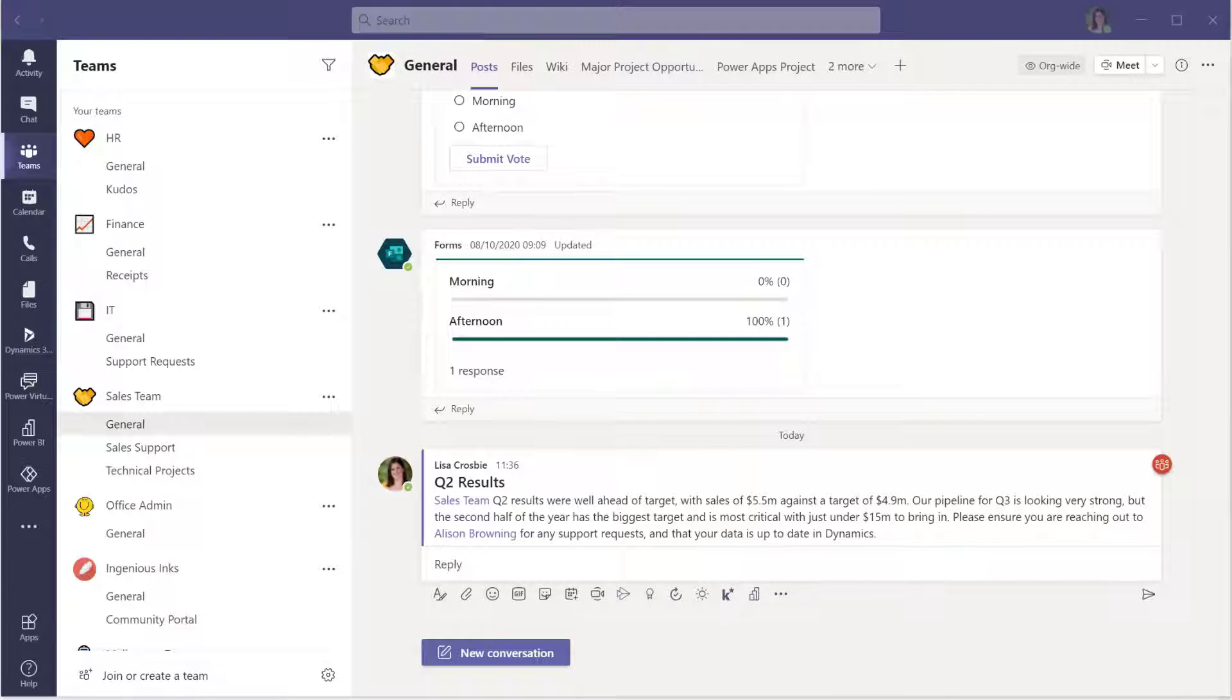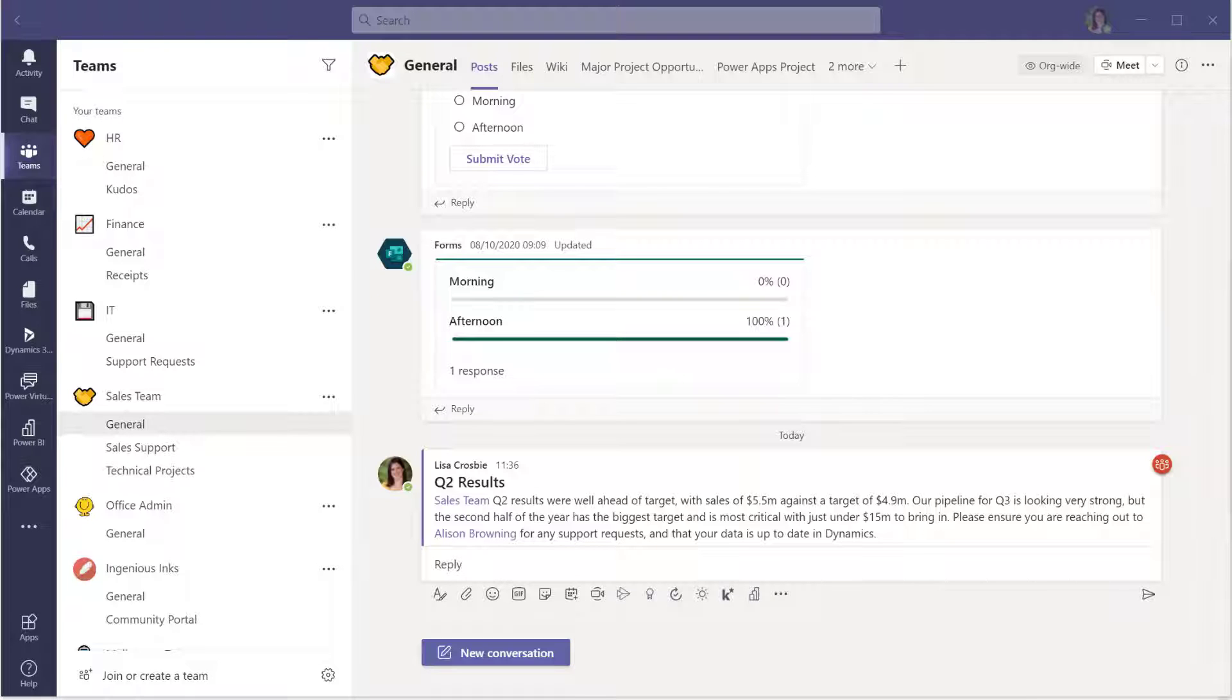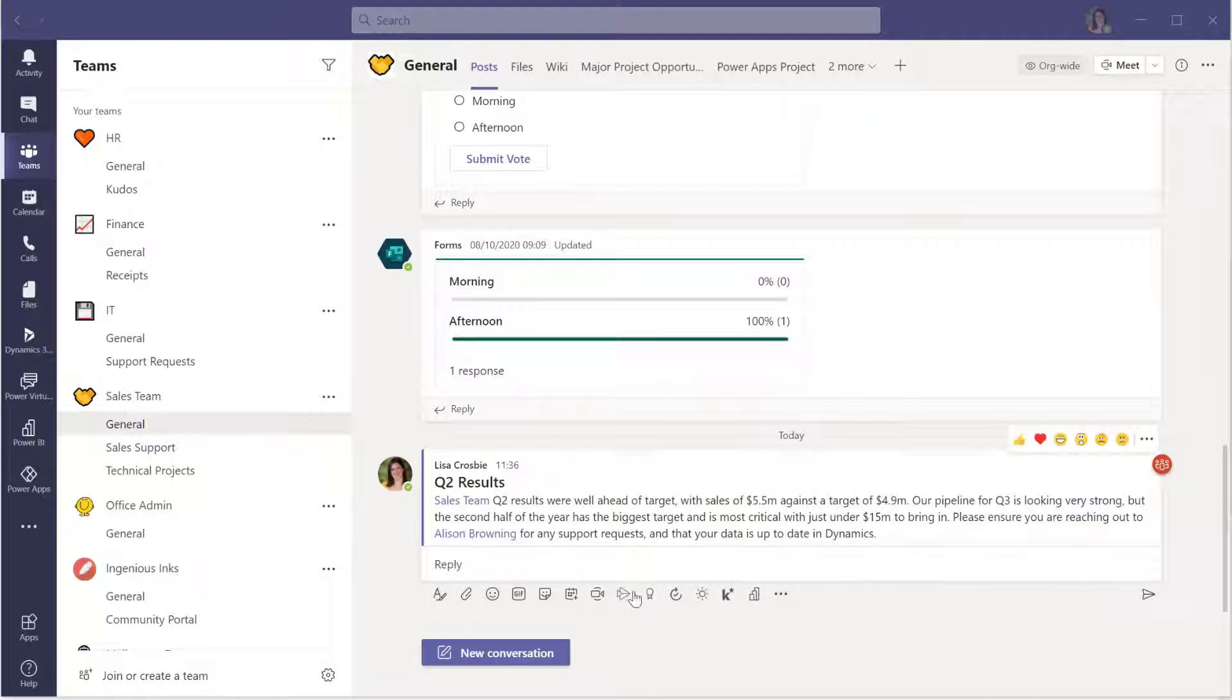The Praise app is already in Teams. It's a default app provided by Microsoft and you can use it to send praise in a channel to one or more people if you want to put out something as public recognition or in the chat if you just want to send it privately again to one or more people.